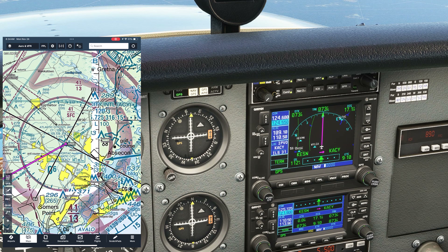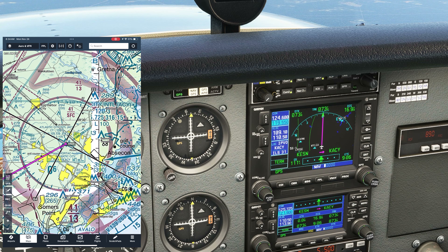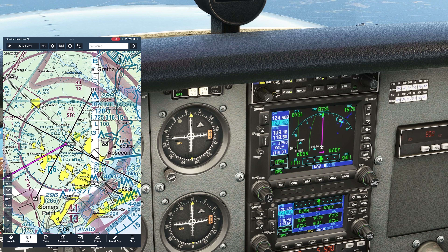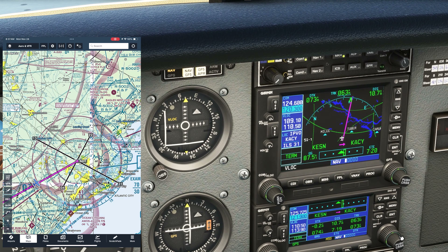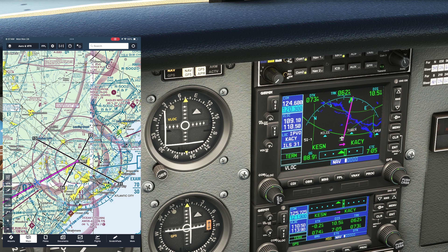As we get closer to Atlantic City, we get handed off to that approach facility — the last one we'll be talking to. So we should then put the Atlantic City tower frequency on COM1 standby. As we start our descent down to the field, we'll grab ATIS by pushing the COM2 receive button to listen to the frequency we had set up on COM2 active prior to takeoff.